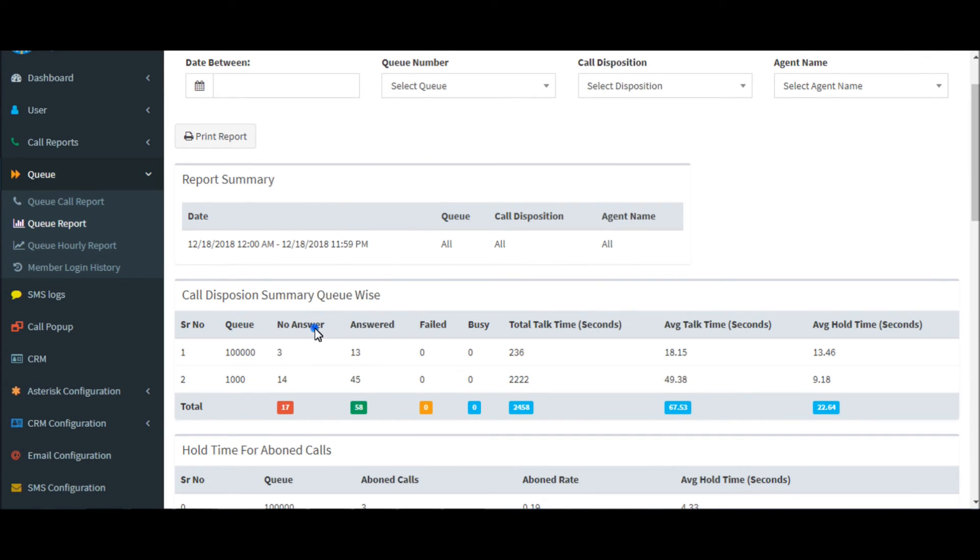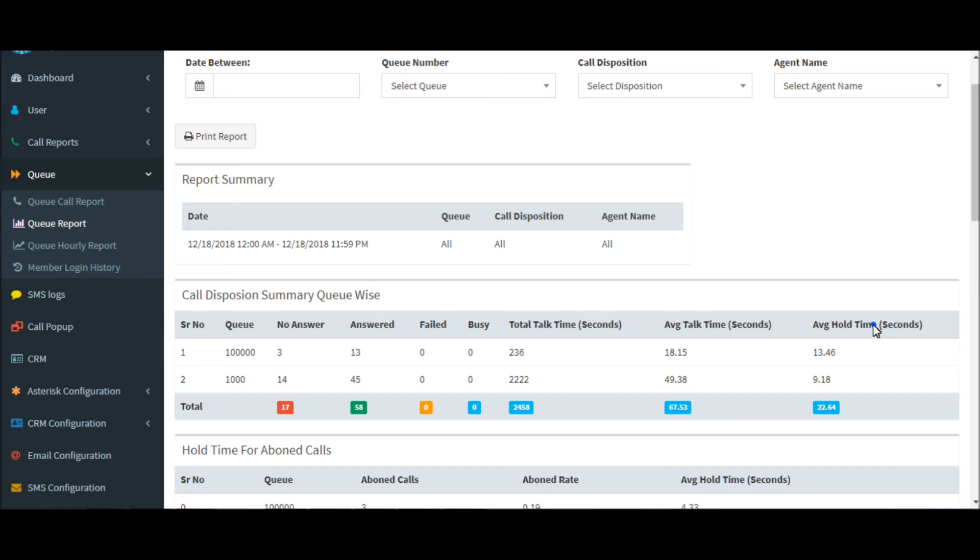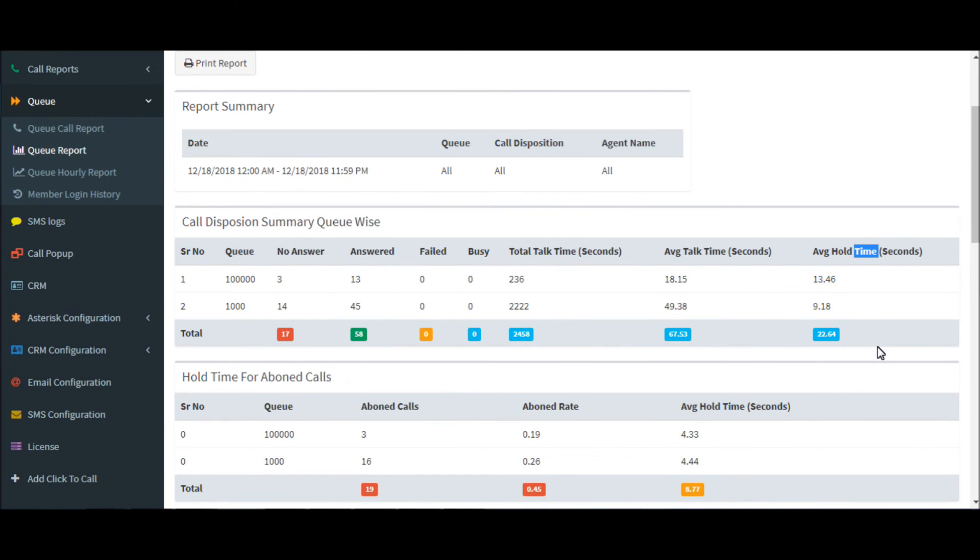Call disposition summary for queues. You can see how many answered calls, failed calls, busy calls, average talk time, and average hold time of queues.